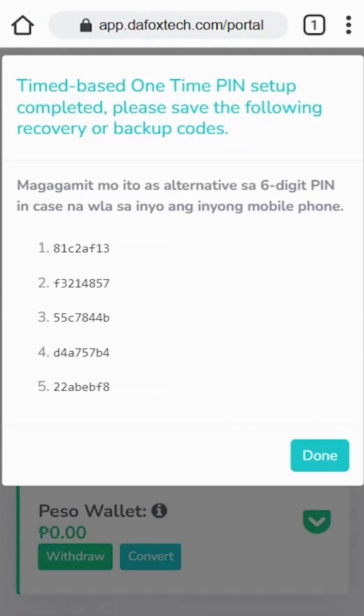If you've reached this part, congratulations — you have successfully set up your account. From now on, the security of your account will be significantly enhanced. Every time you log in, you'll need to enter an OTP in addition to your password. While this adds an extra step, it greatly helps in preventing account hacking and ensures that your funds remain safe and secure.